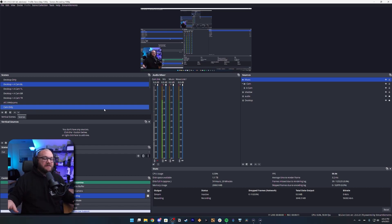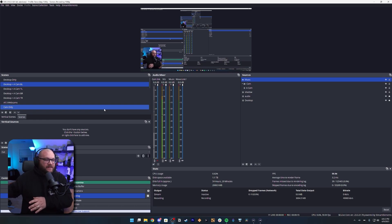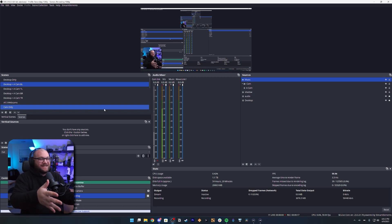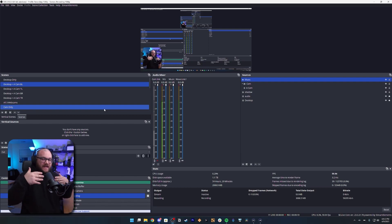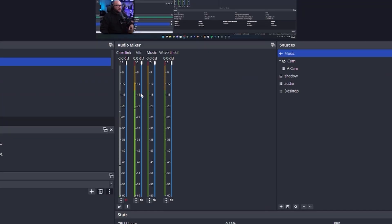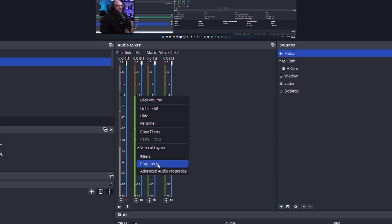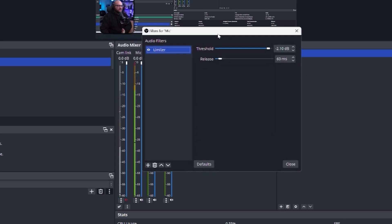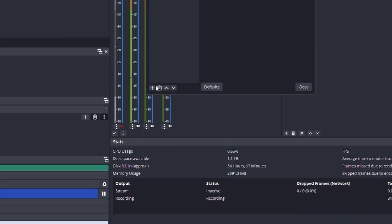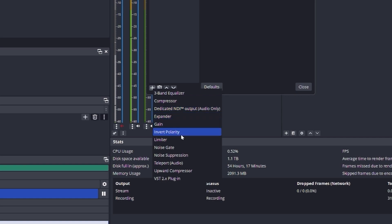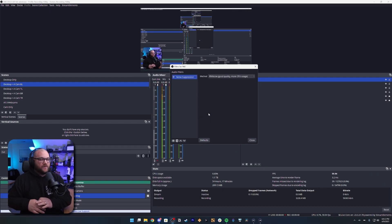For this next example I've turned off all of the filters on my microphone and we're going to set them up from scratch. Normally I adjust them inside Wavelength, but we're going to talk about how I would adjust them inside OBS to improve the sound of the microphone. We'll right-click the microphone and go to Filters. First we're going to add noise suppression — there are many ways to choose which one you should use.